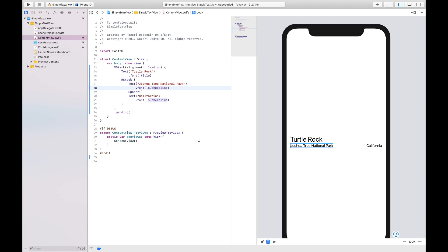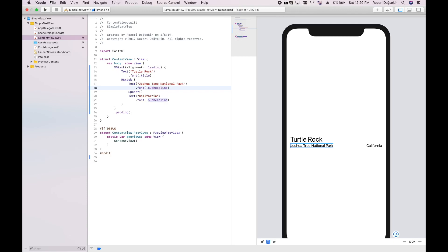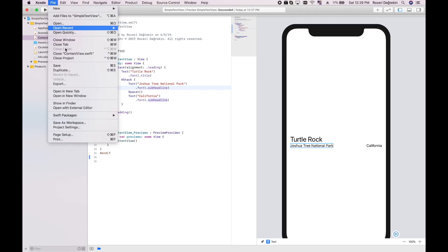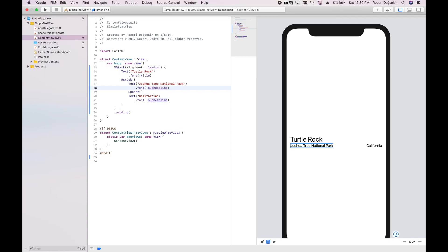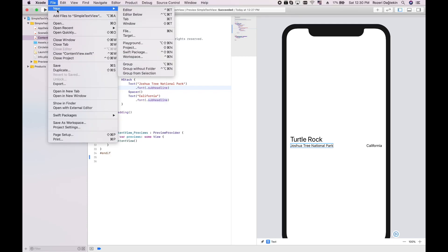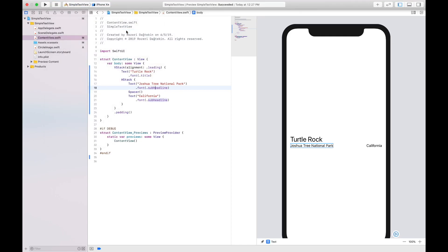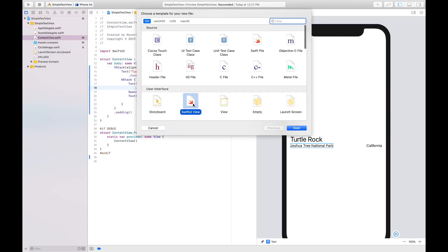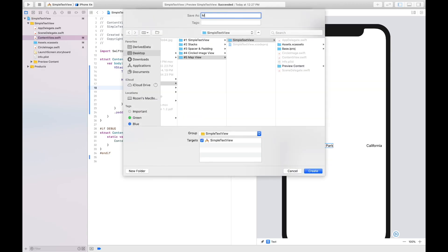In the previous video, we added our text here. Instead of adding more code in this file, we are going to create a custom file for our map view. I'm going to say File > New File. This is going to be a SwiftUI View. I'm going to name it MapView.